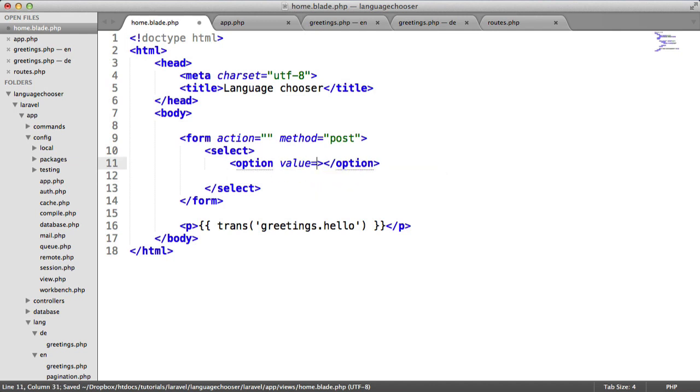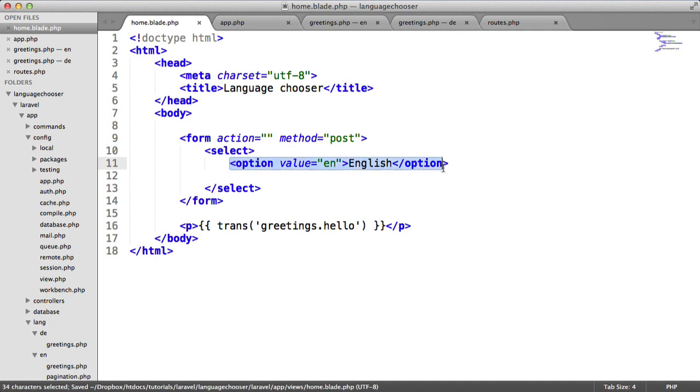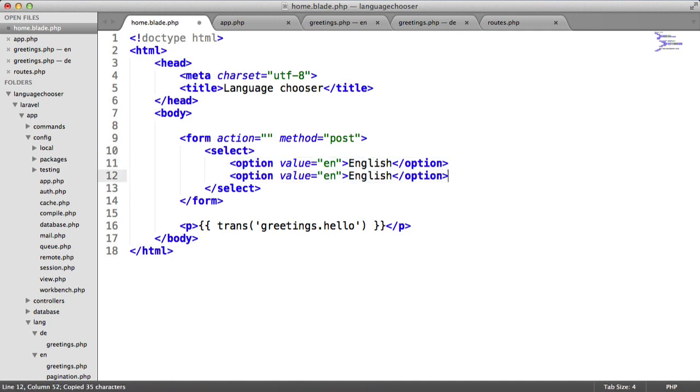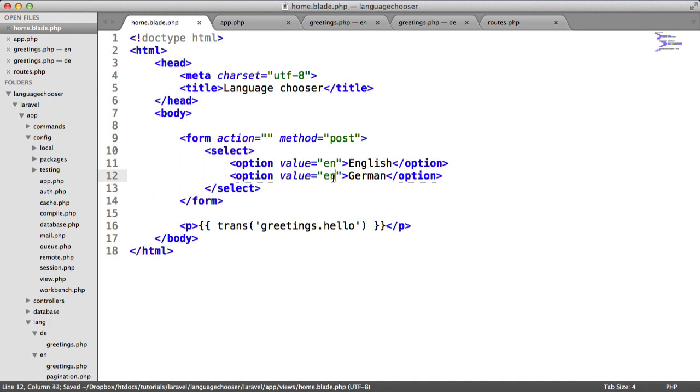The first one is going to be English. That's going to be a value of EN and the display value is going to be English. We'll duplicate this down. This time we'll choose German and we'll add the locale here.